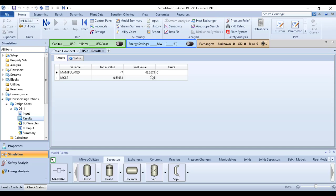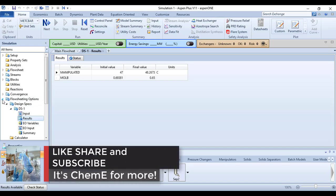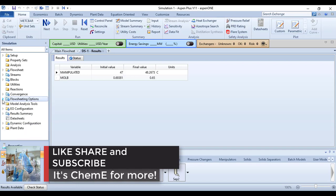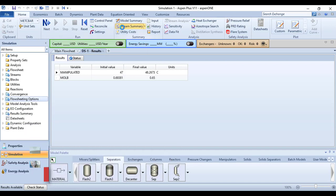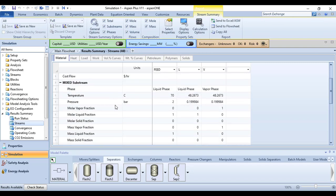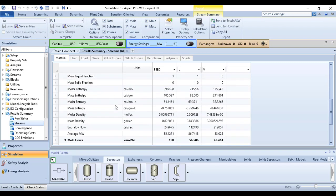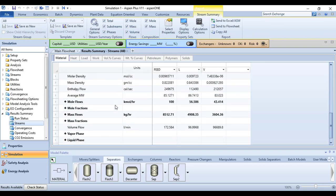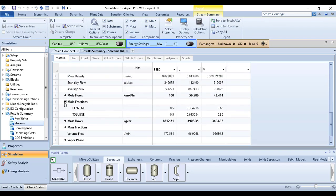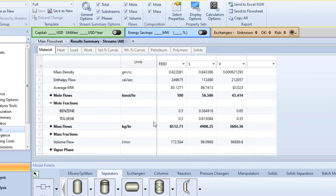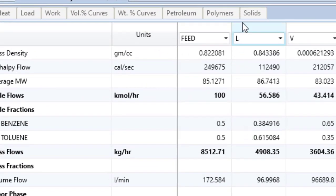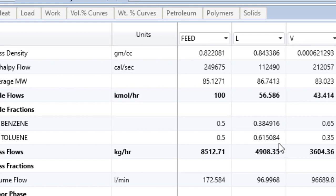Now we will have a look at the liquid phase composition. For that go to the stream summary. Here are the mole fractions. The liquid phase mole fraction of benzene is 0.3849 and toluene is this.